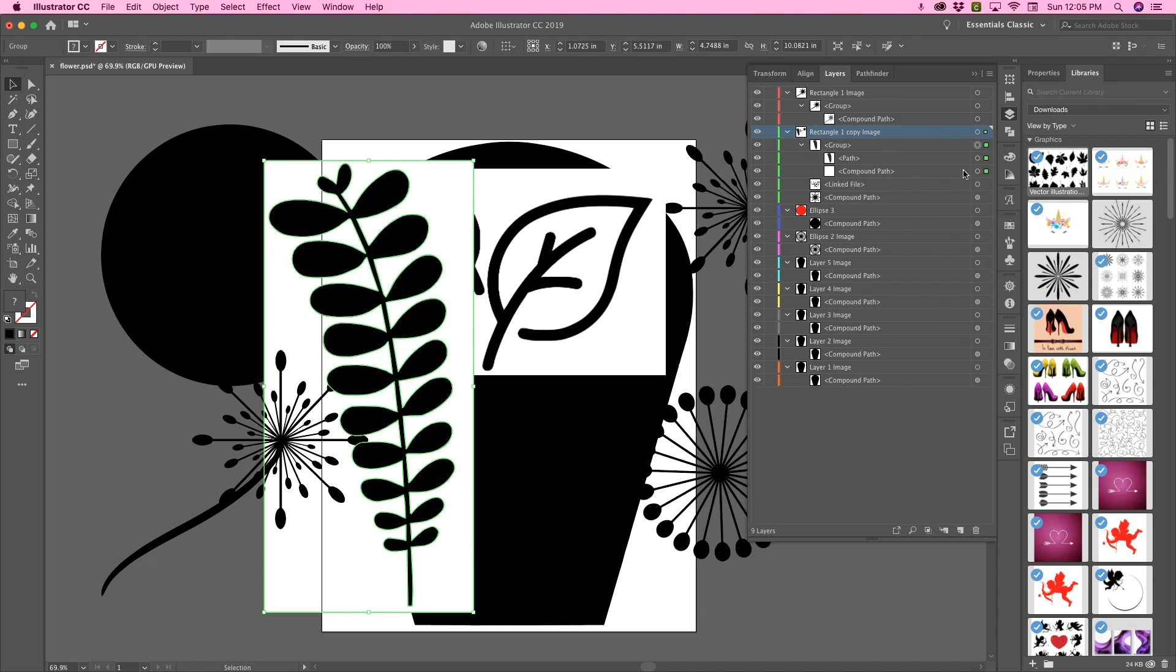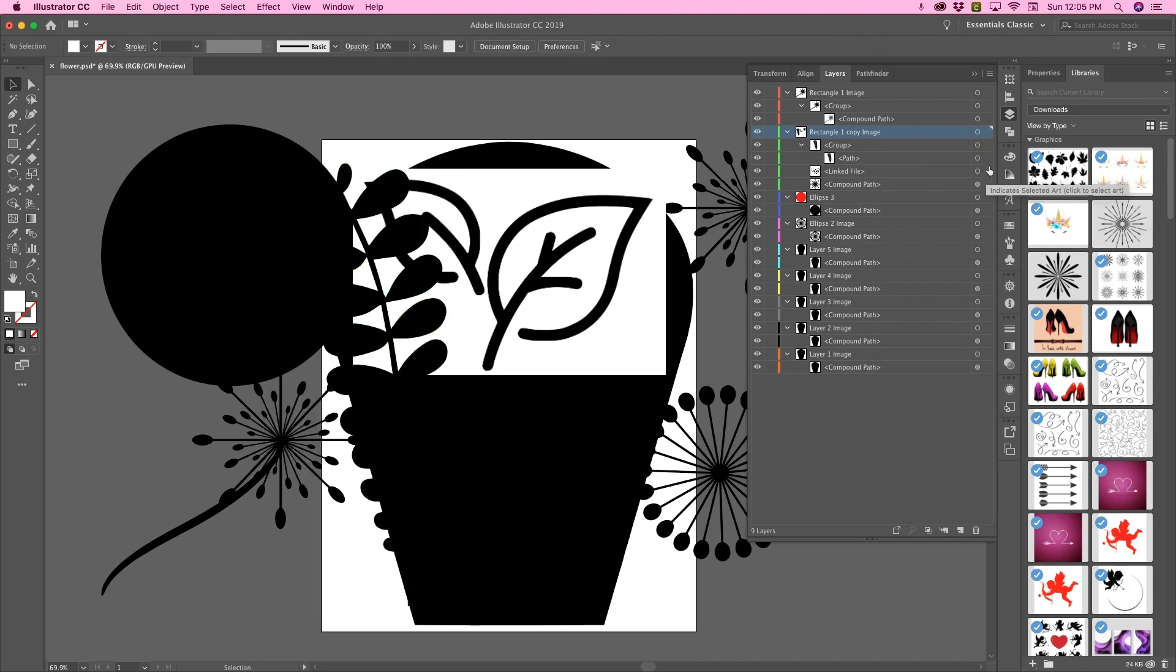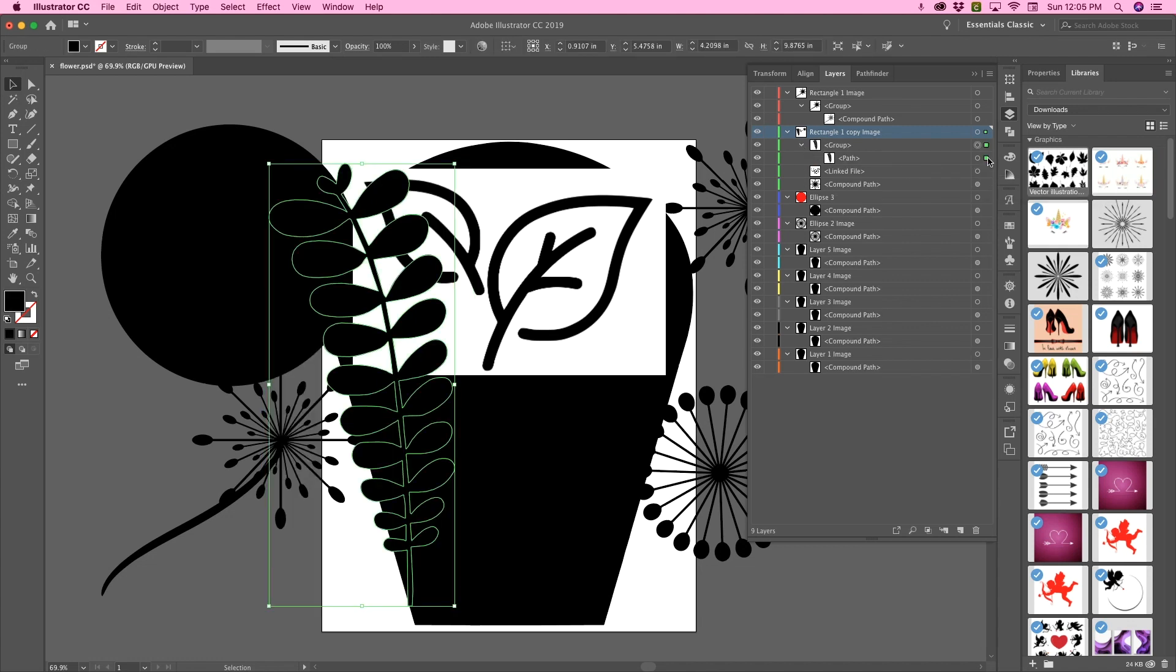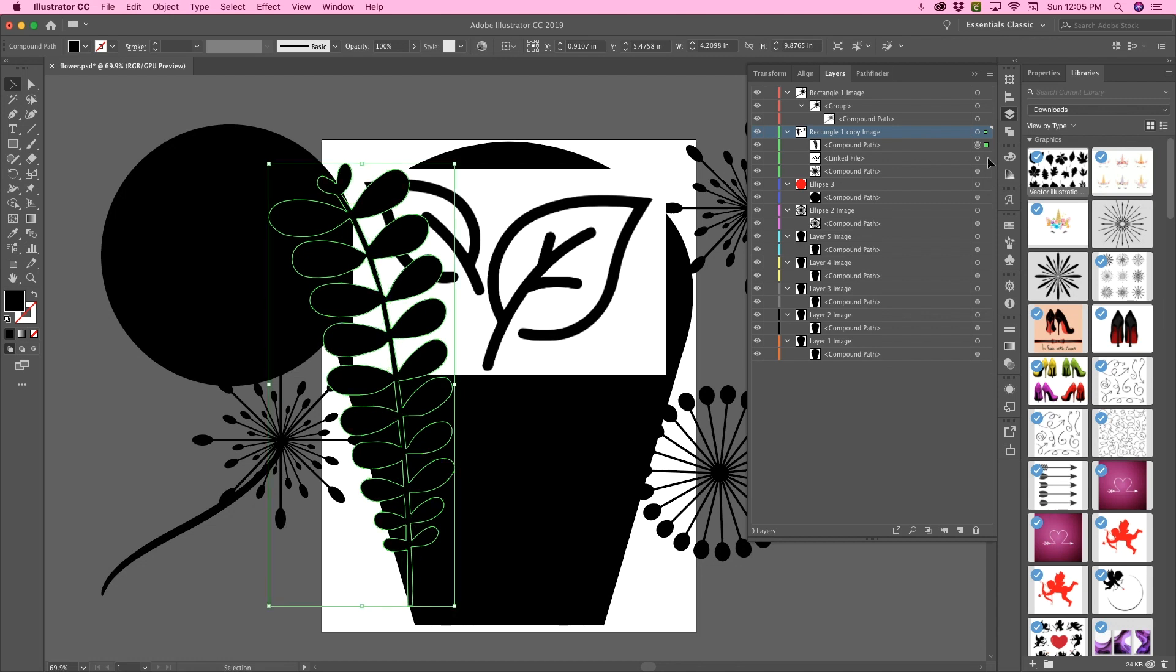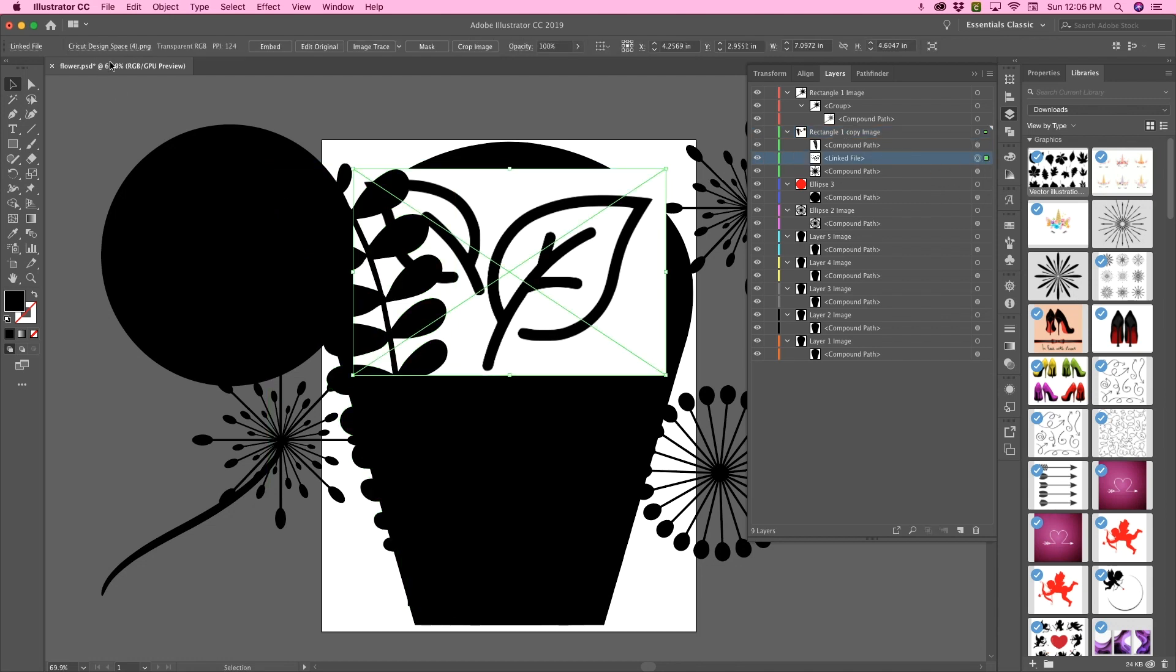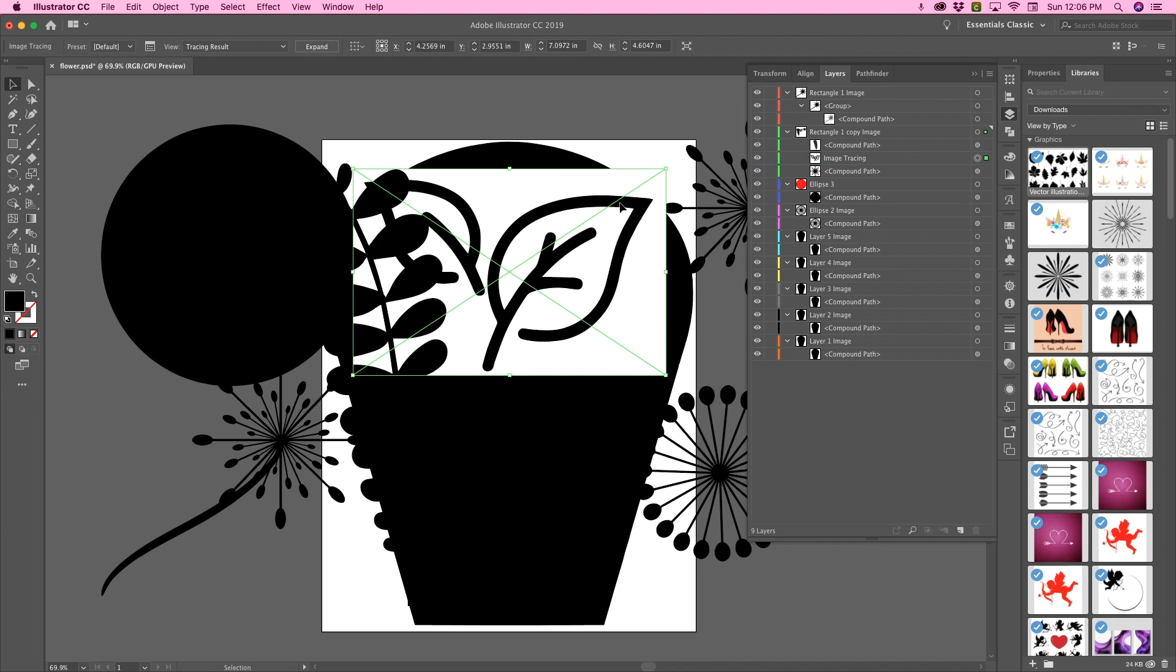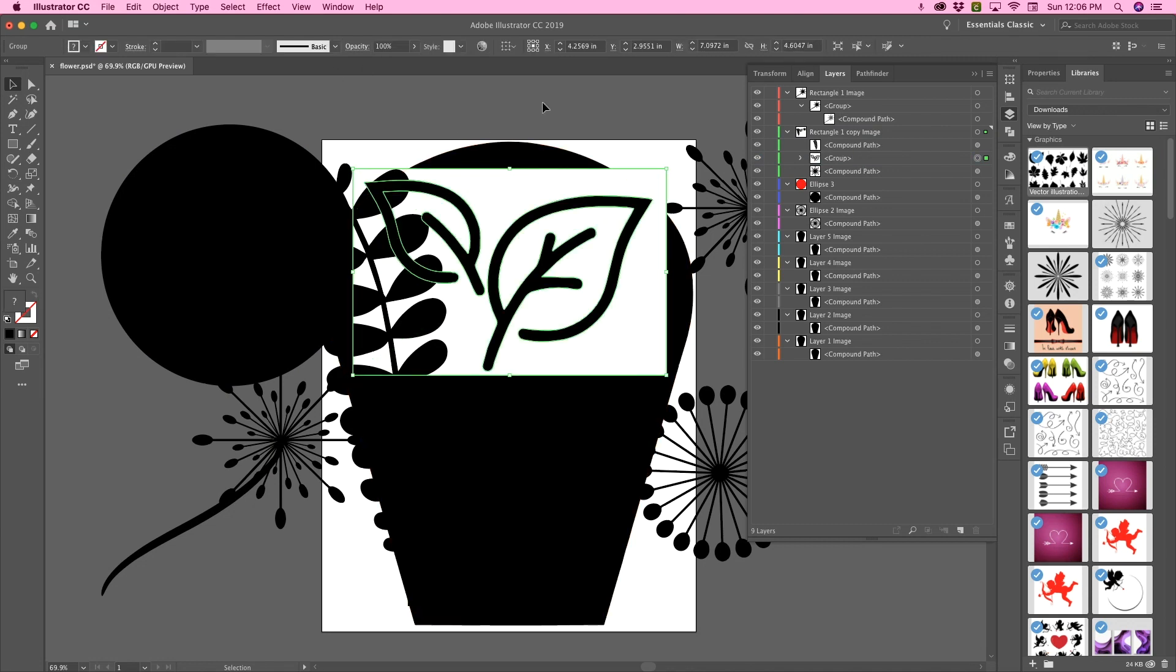and then get rid of the white, and then turn into a compound layer. We're going to do it one more time here. Image trace, expand,